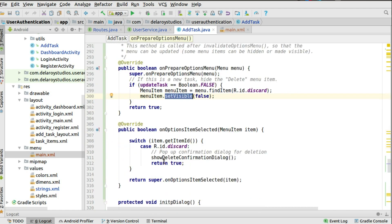When it's not false — meaning it's an update scenario — the menu item is made visible. You also override onOptionsItemSelected, where you get hold of the IDs of menu items created in the toolbar. Using a switch statement with the item ID, you can use case statements to iterate through the different IDs you want to work with.